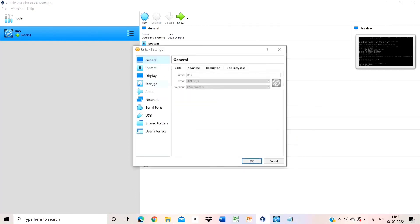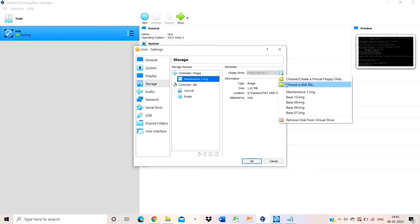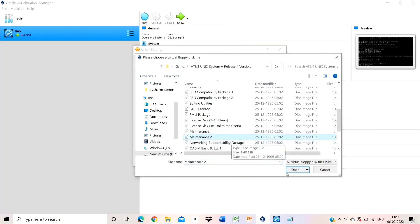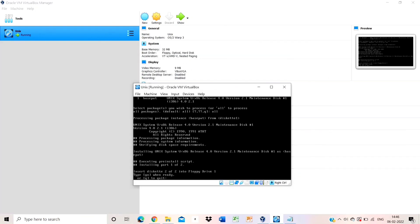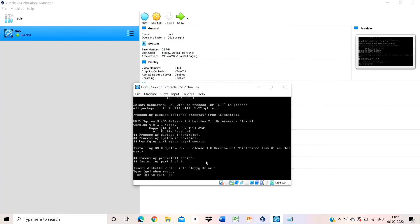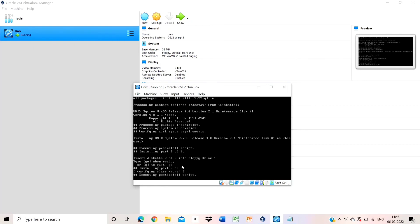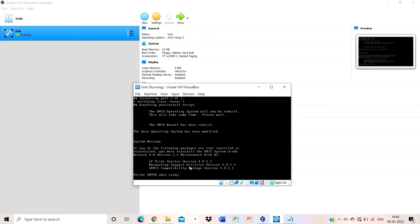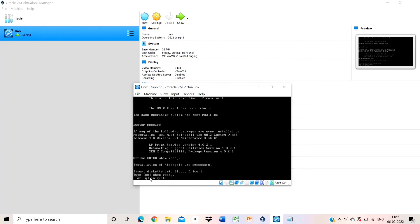Now it will prompt you to add the second maintenance file. Go to settings, add the maintenance 2 file, open and click OK. Press enter here — the system is all done. You can now smoothly run the Unix operating system with the help of a virtual machine in any Windows operating system.